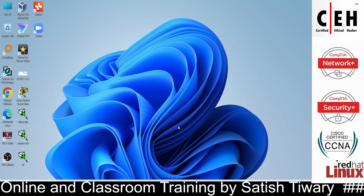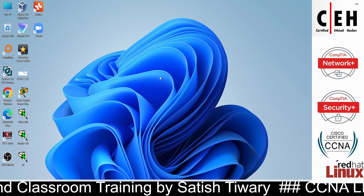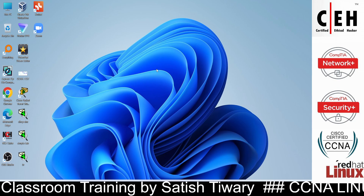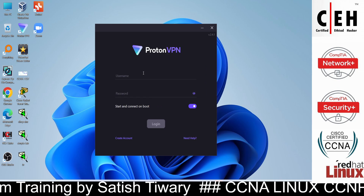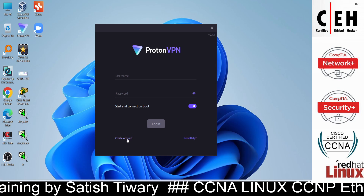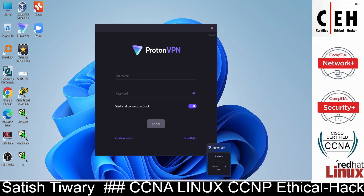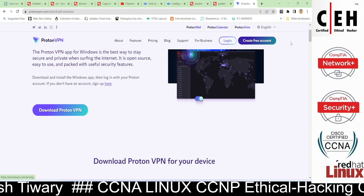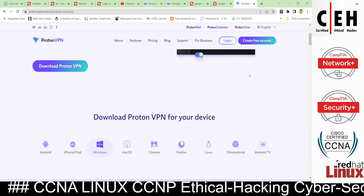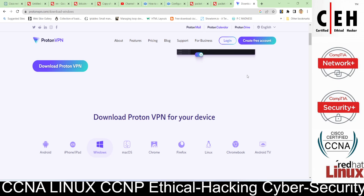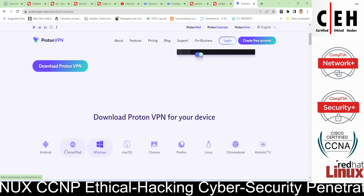Click on finish. Now you need to create an account. If you have not created an account yet, you can create a free account from here — just click 'Create Free Account,' it's completely free. I have already created a free account.